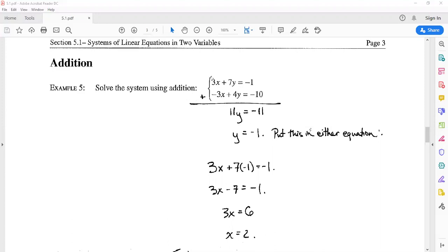For instance, we have this system: 3x + 7y = -1 and -3x + 4y = -10. If there is a pair (x, y) that satisfies both equations at once, it will also satisfy the equation we get when we add the left sides together and the right sides together. Notice that 3x and -3x cancel each other out, and 7y and 4y combine to give 11y, and on the right side we get -1 + (-10) = -11.